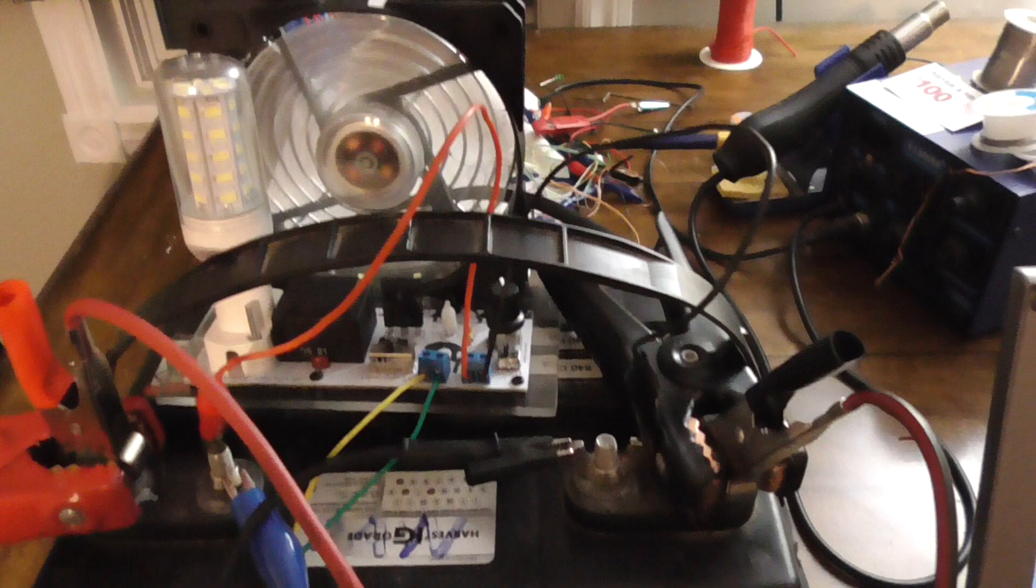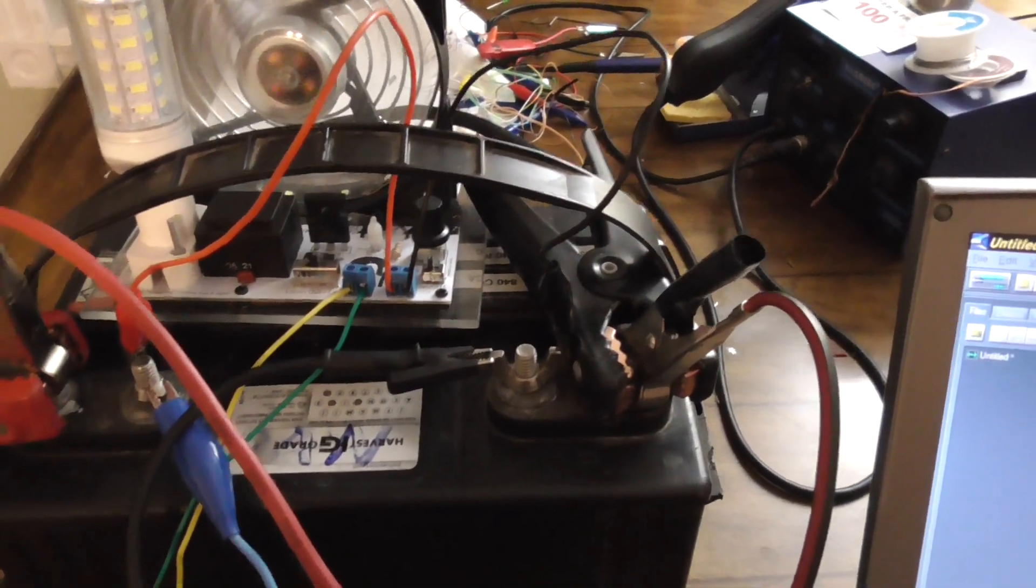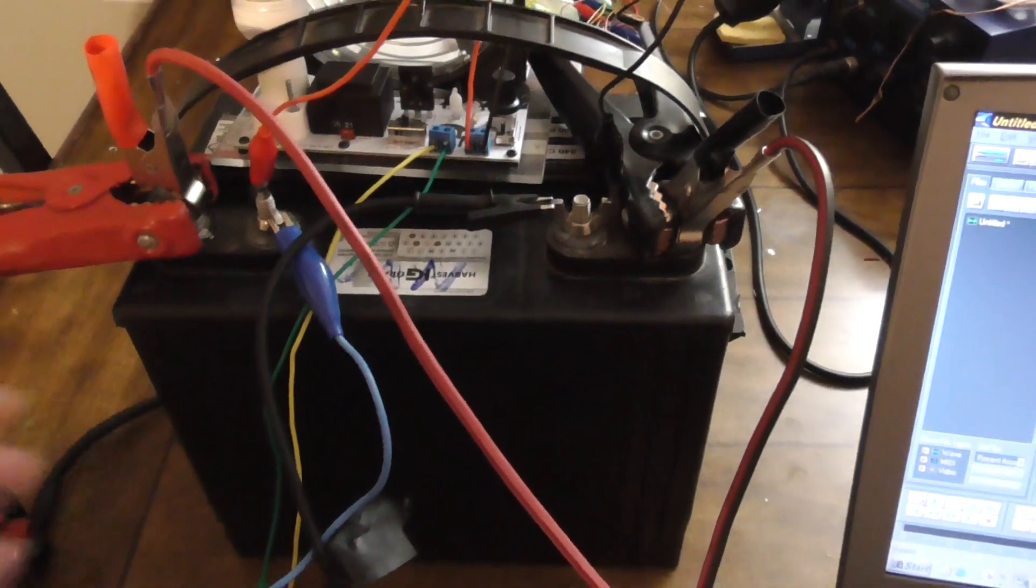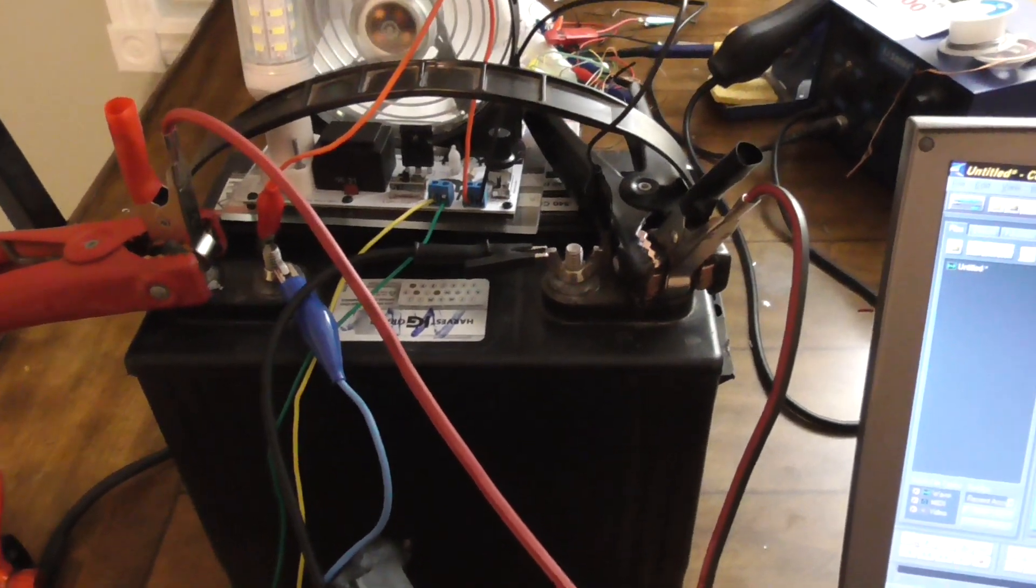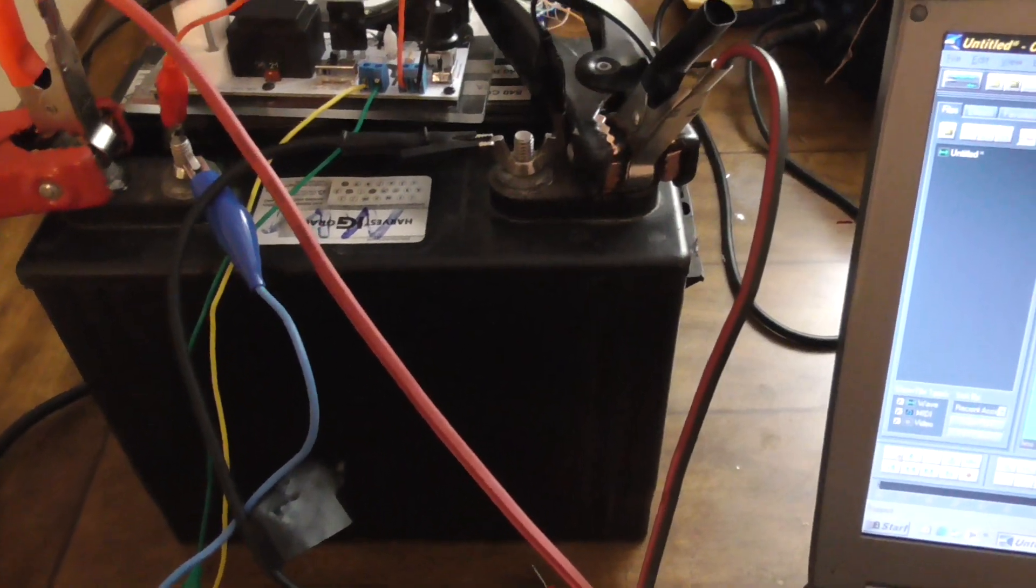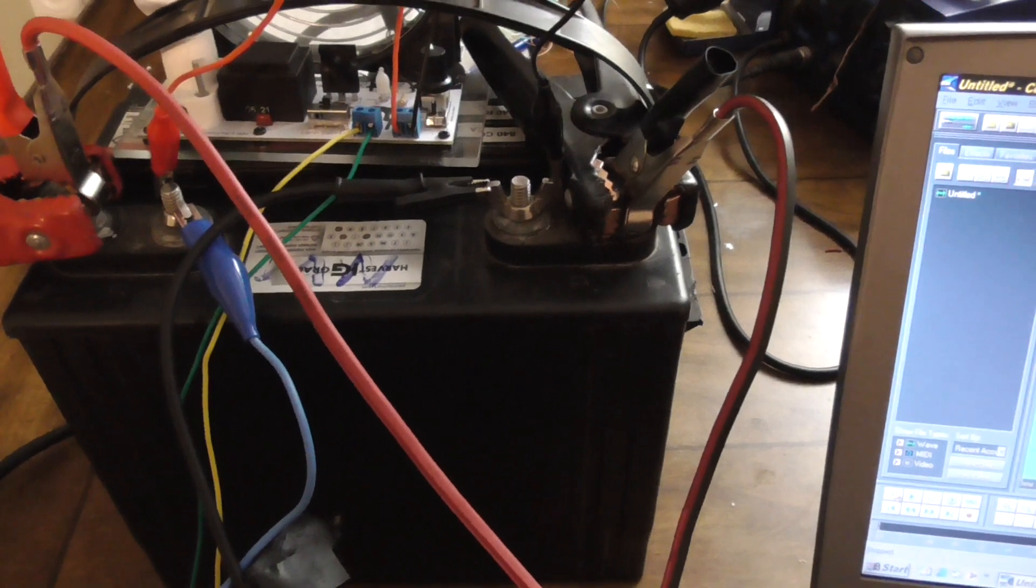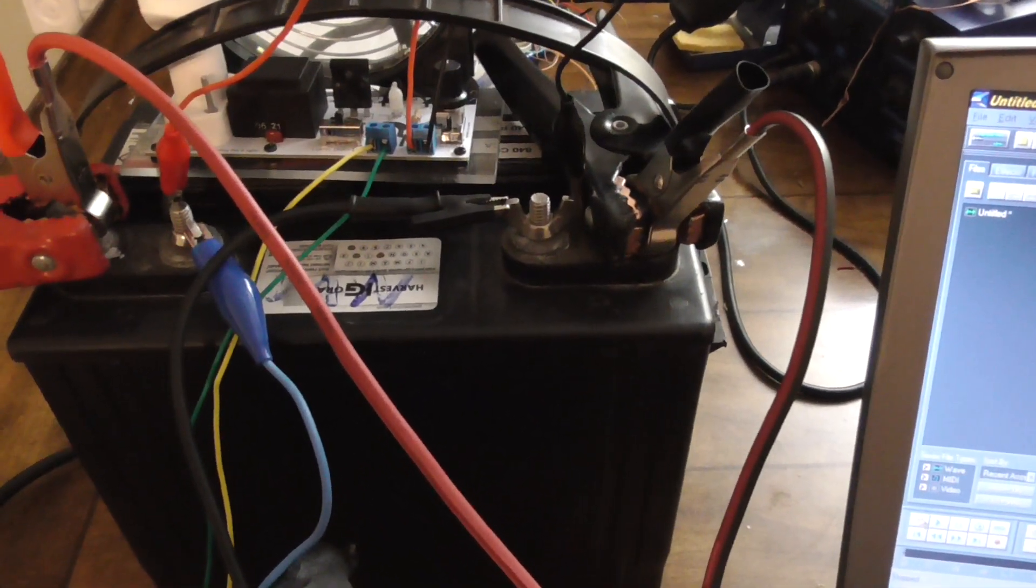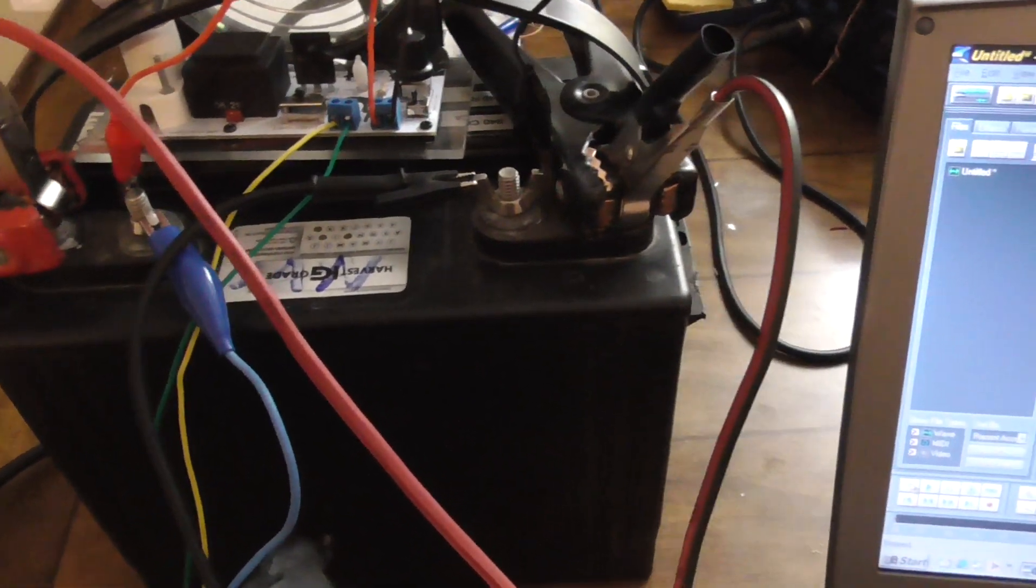14.4 here we go folks we are charged. So the whole thing took eight minutes to go from 12.9 at two amps versus six hours. I realized I started off at 12.9 but still 12.9 to 14.4 taking only eight minutes or less is pretty good to me. When I would normally I know this would take hours normally.